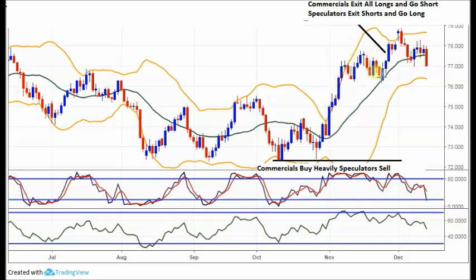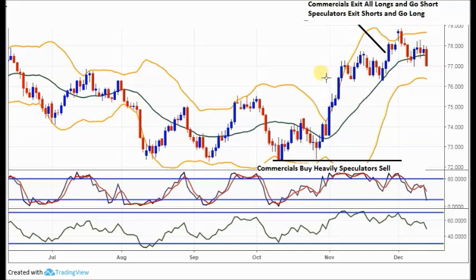You see a move up, it gets a bit sideways, commercials remain long, but once we punch above the 77 level the commercials exit all their longs and put in a short position, start to sell heavily. Speculators exit all their shorts — they've been hurt in that move — and now they want to go long. So when we get above the 77 level towards 78, you're alert for a trend change. It's not a timing tool; you've got to time it technically. We can see on the chart we get above 78 but can't get to 79 — there's heavy resistance — and we fall back.